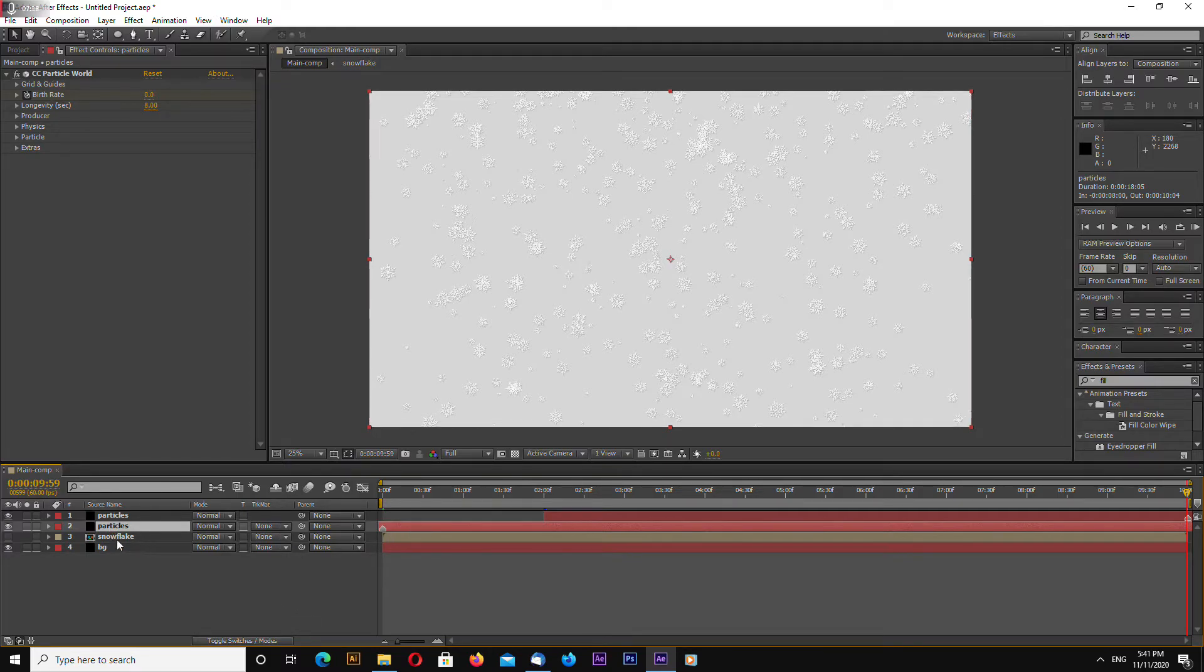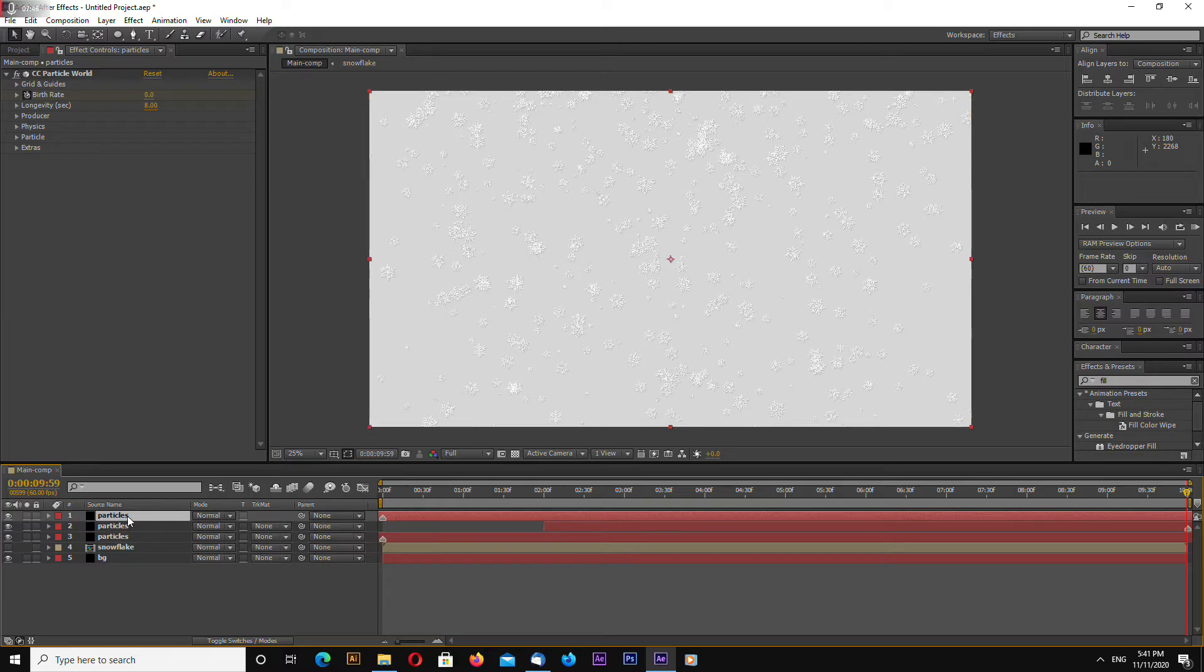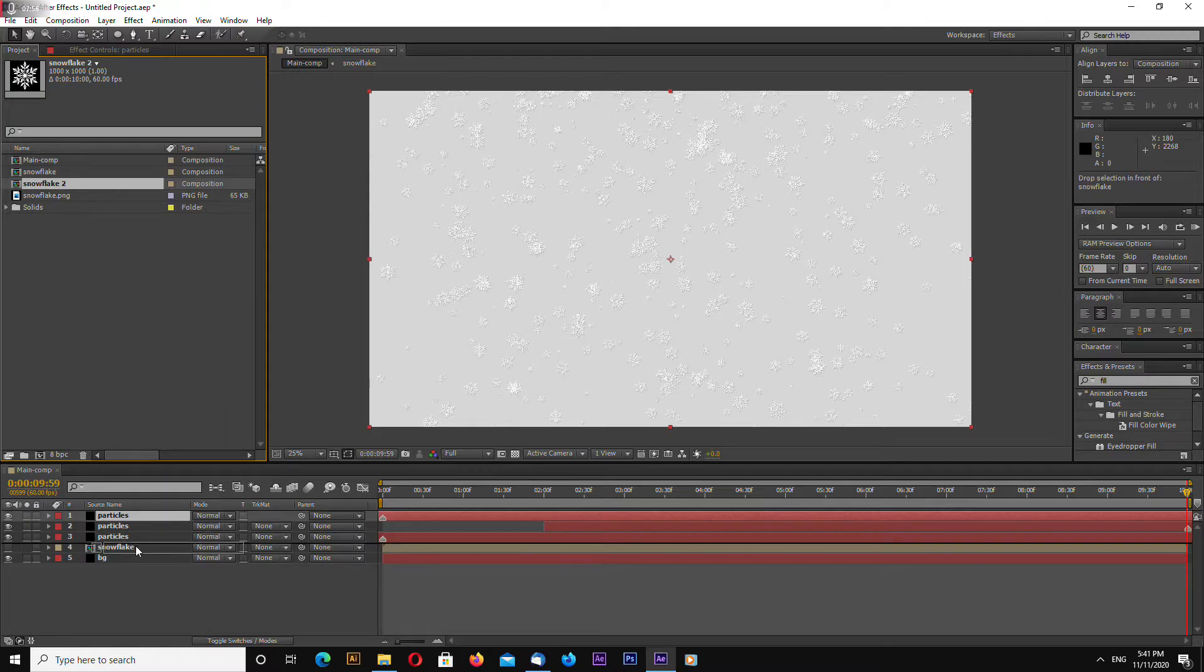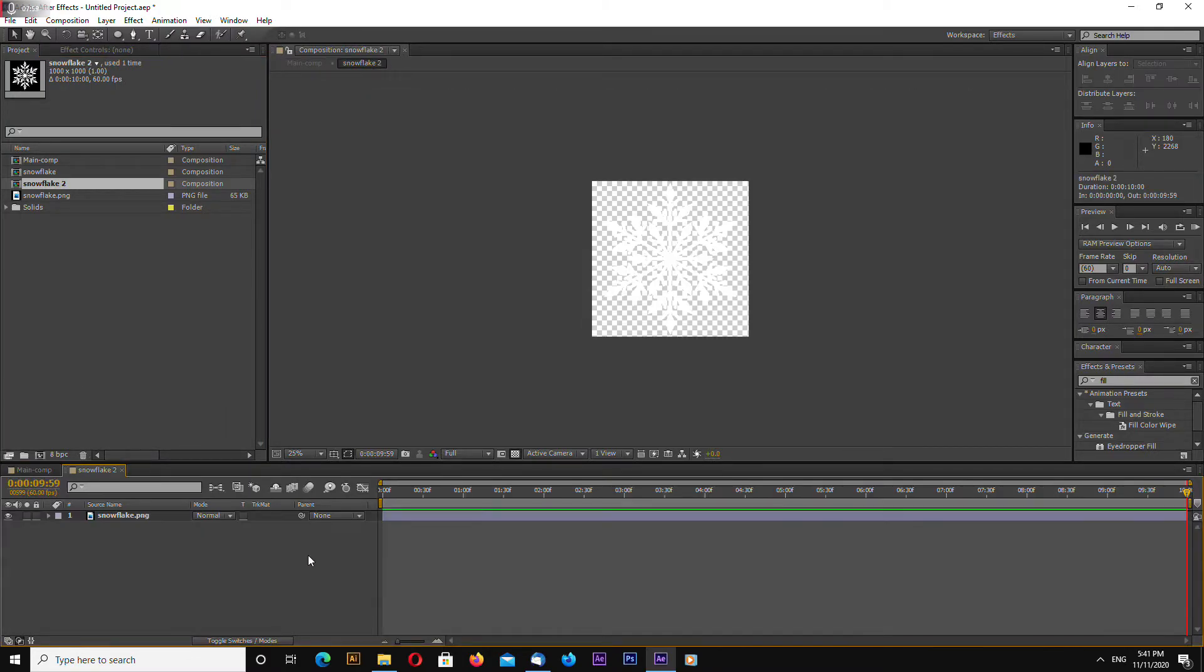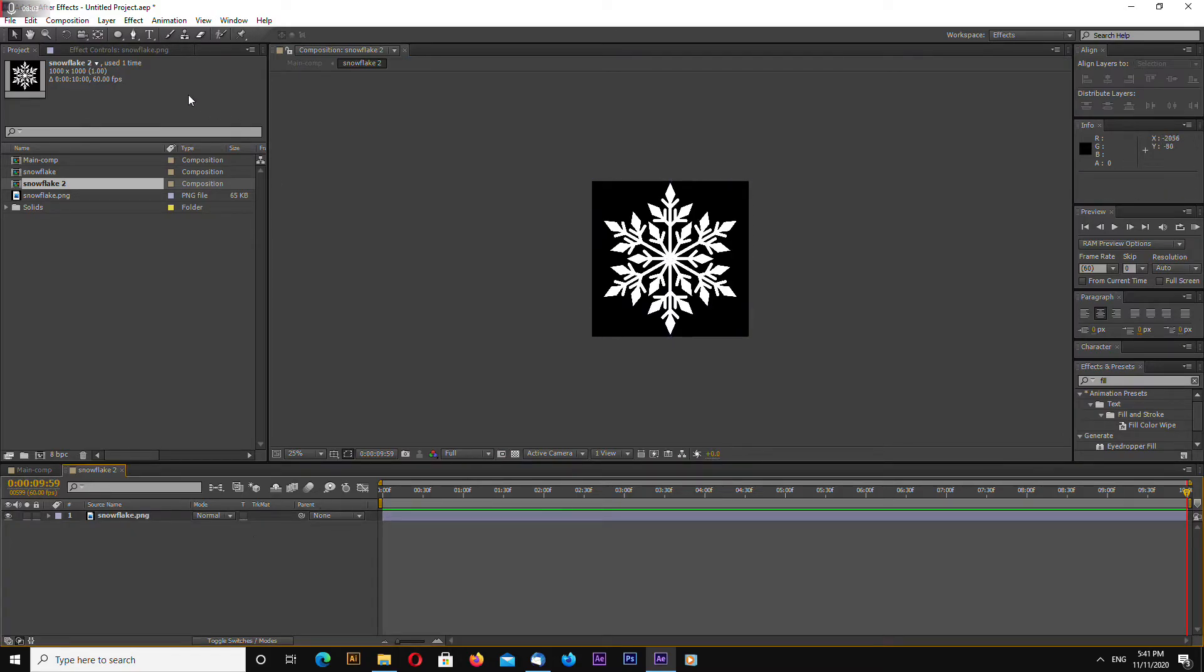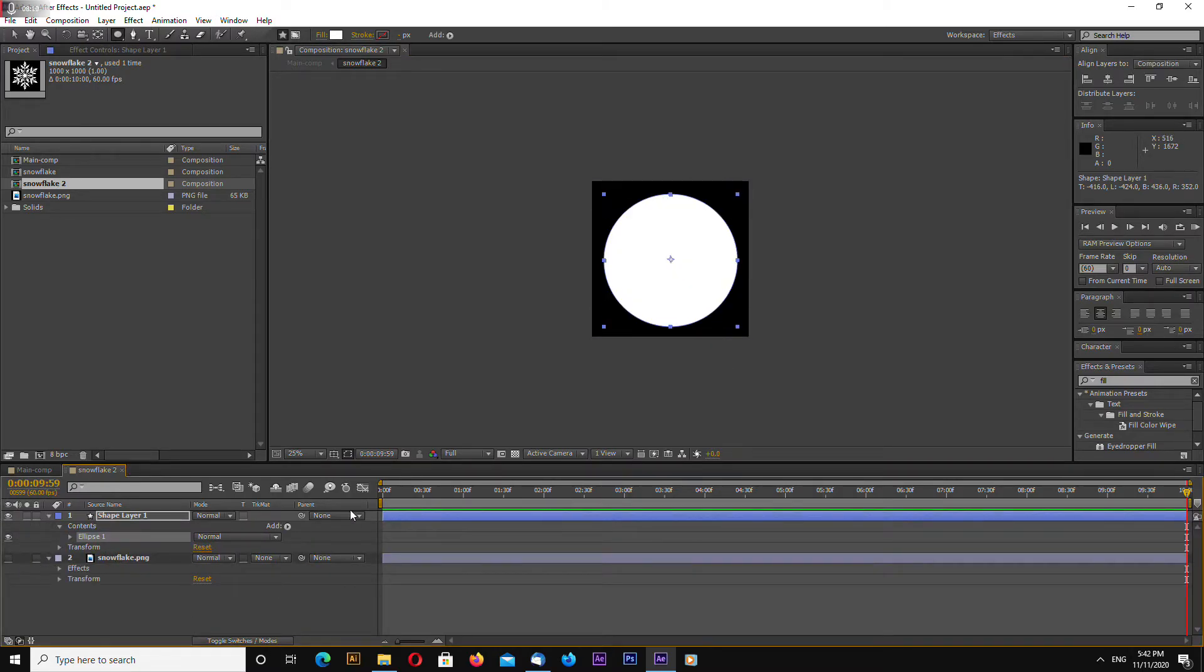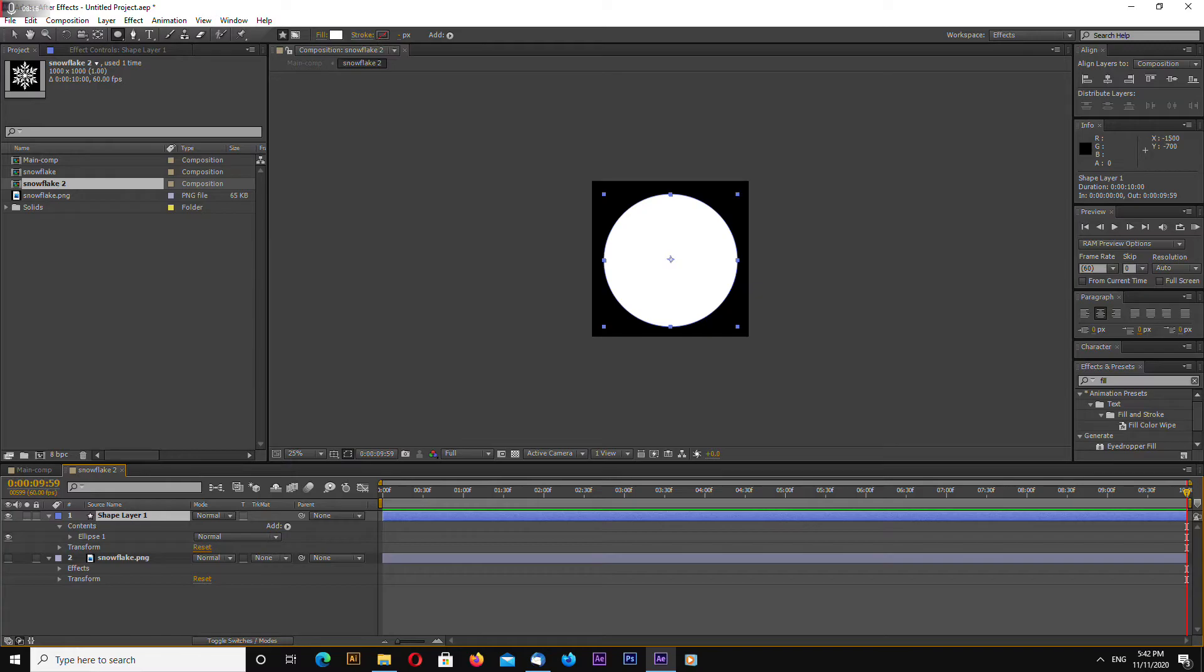Select your first layer of particles hit ctrl d drag it to the top of animation also let's go to project and select snowflake composition and hit ctrl d and drag it in your timeline and let's change this to a simple circle like this and remove the snowflake you can change color but let's leave at white and make this invisible.